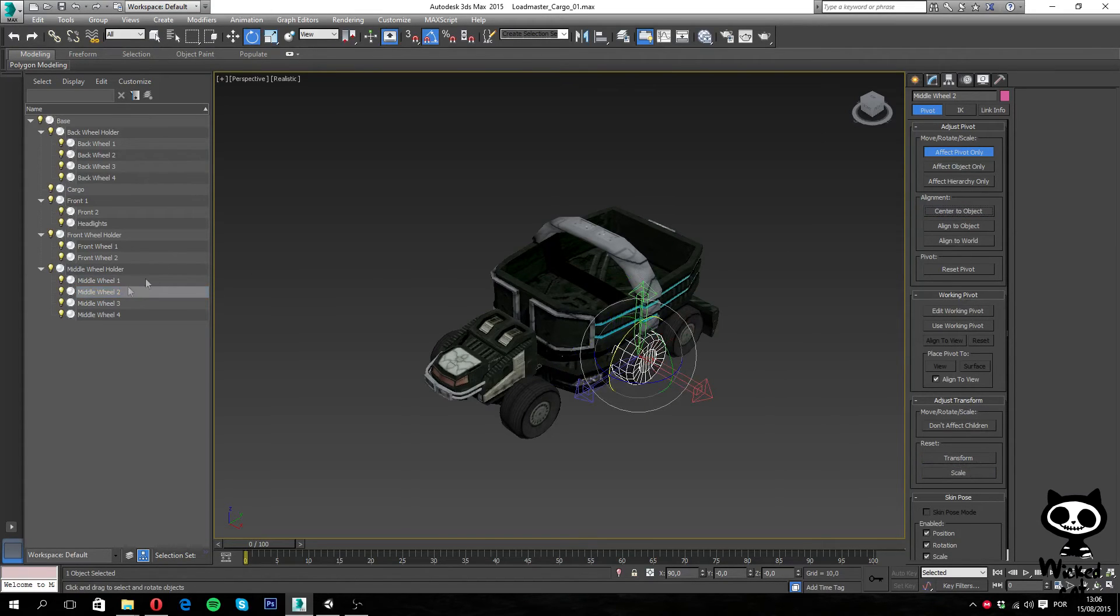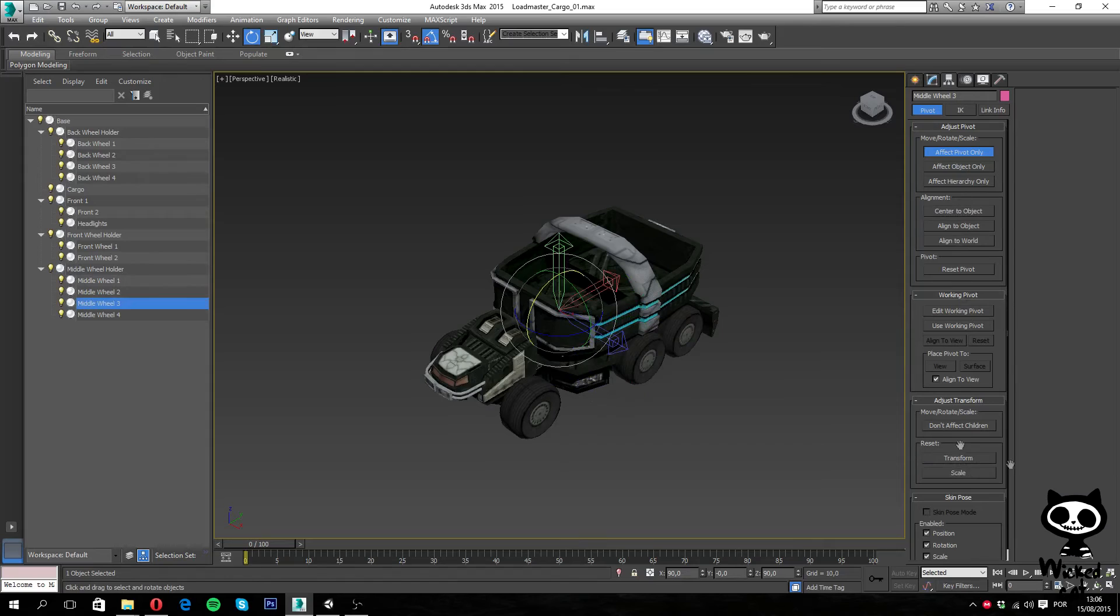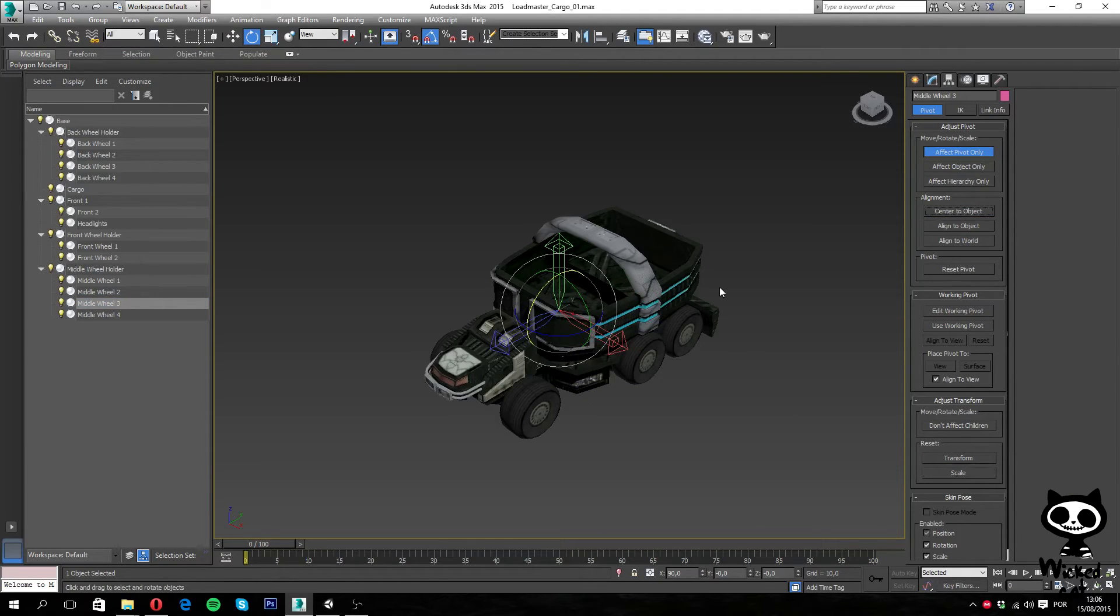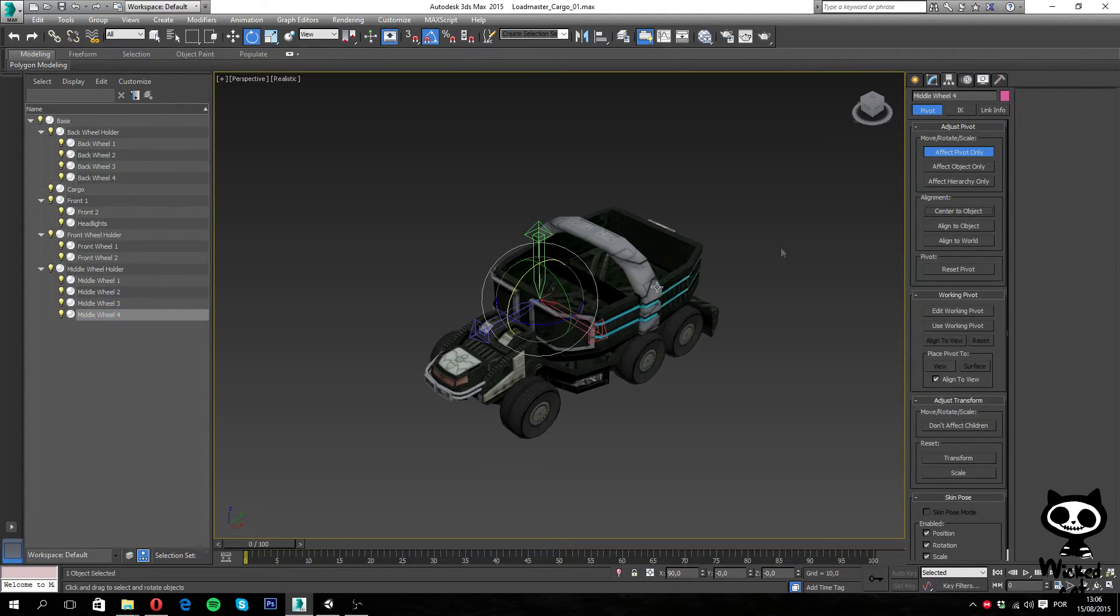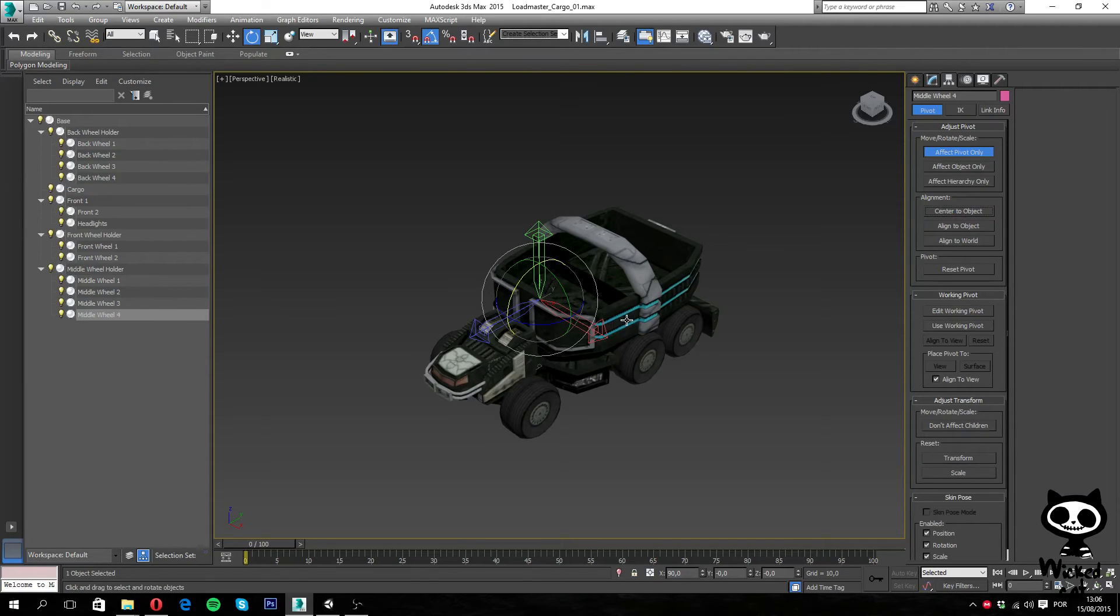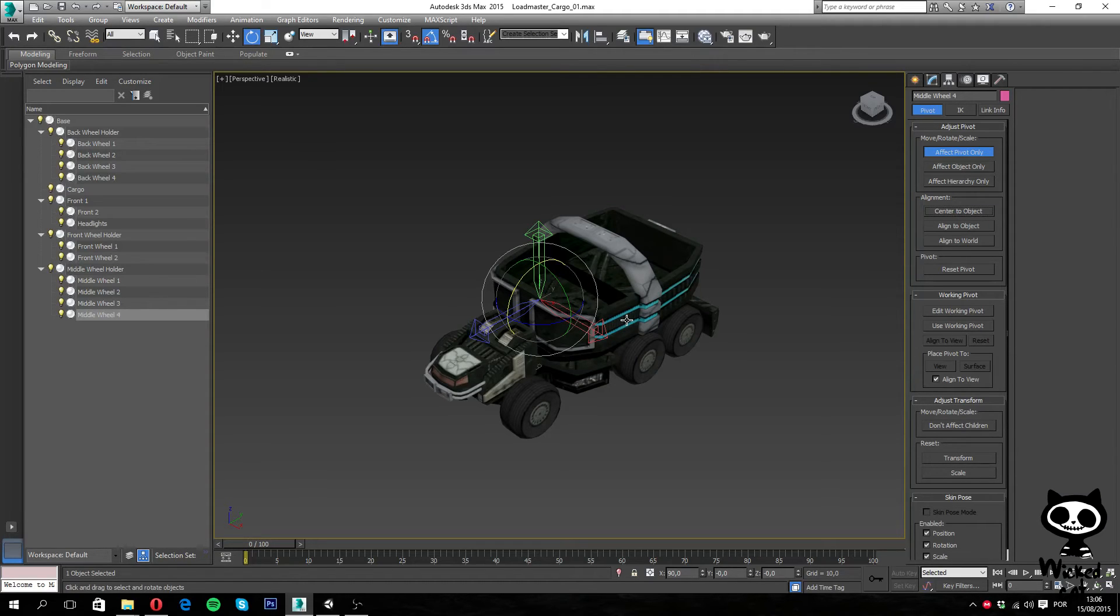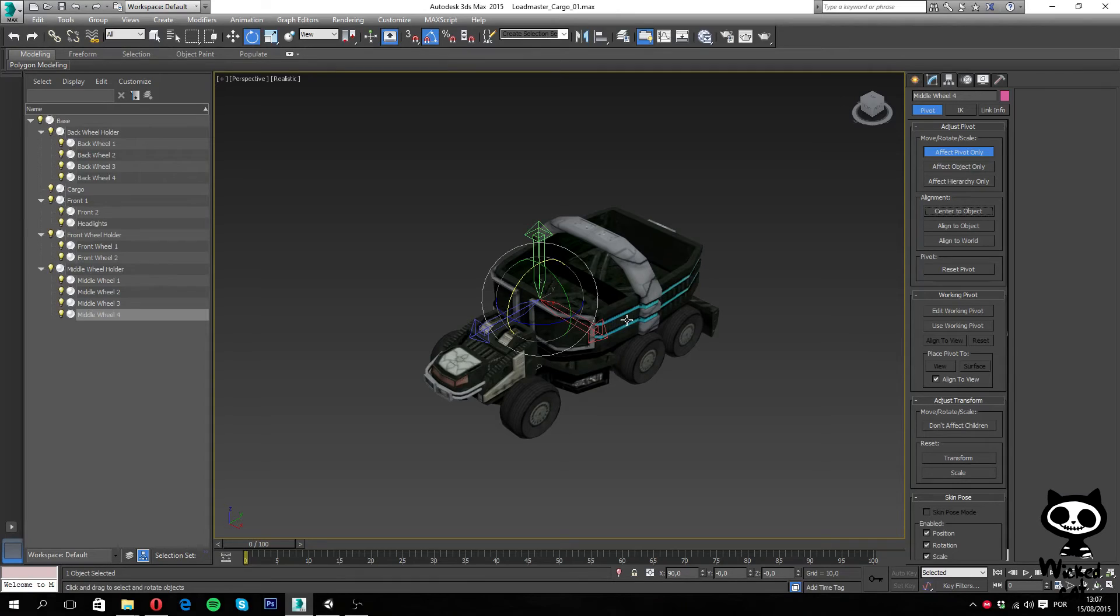Now, keep in mind that I'm actually centering all the pivots in all the objects because for this model there is no problem in doing that and it will actually be easier. But if you have animation, for example, you may want the pivot to be on other points. So in that case you may want not to center the pivot point to the center of the object and leave it where you want it to be for the animation.